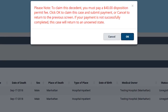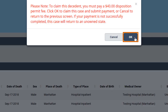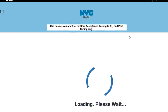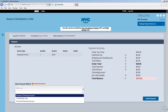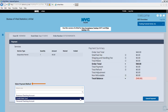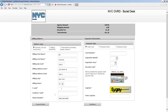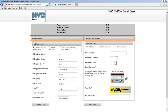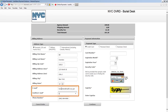A message box notifying you of the upfront disposition permit fee appears. Click Cancel to return to the death case search results screen, or click OK to begin the payment remittance steps for the disposition permit. Select the payment method from the drop-down list and click Add Payment. In this example, we'll be paying for the disposition permit using a credit card. Complete all the fields in the Billing Address and Payment Information panes. A payment receipt for the permit fee will be sent to the email address you specify.